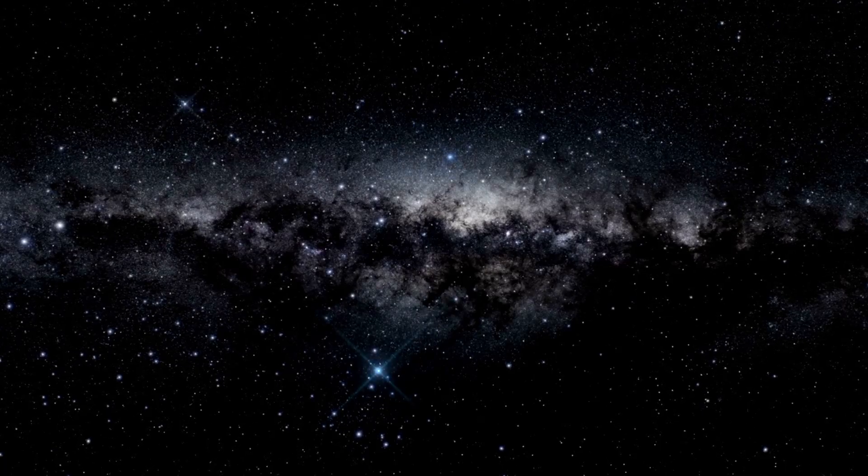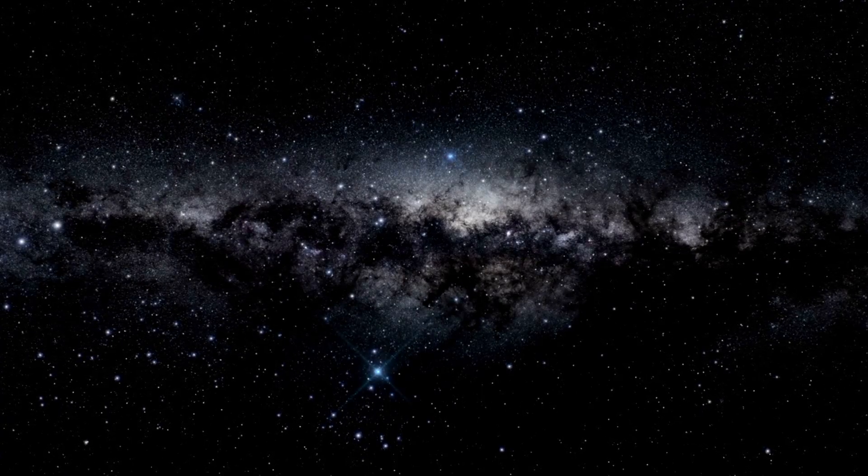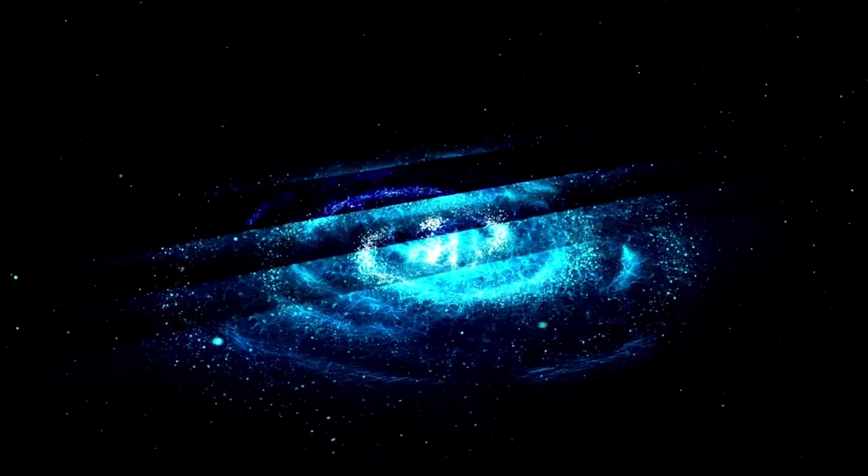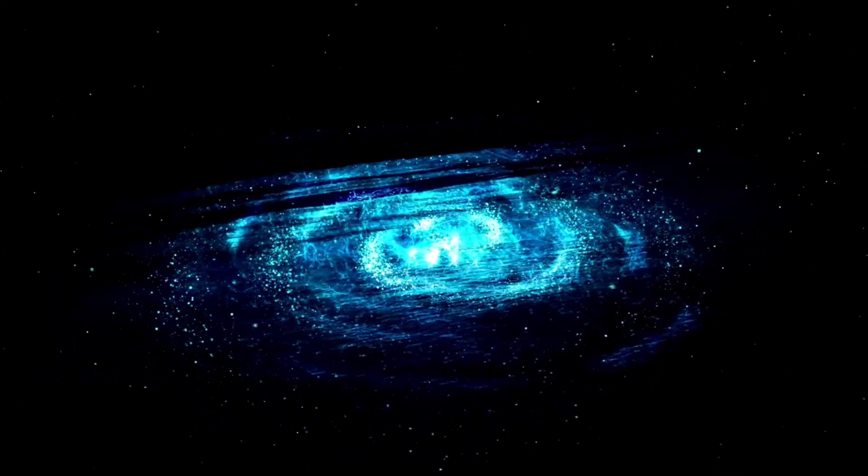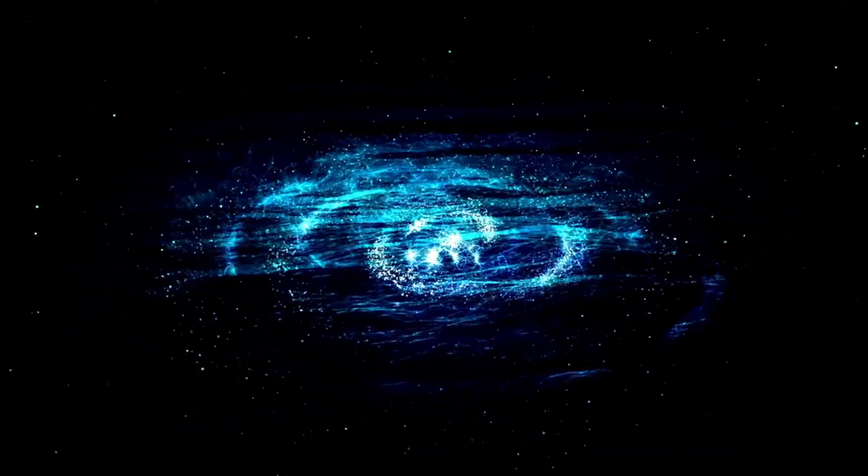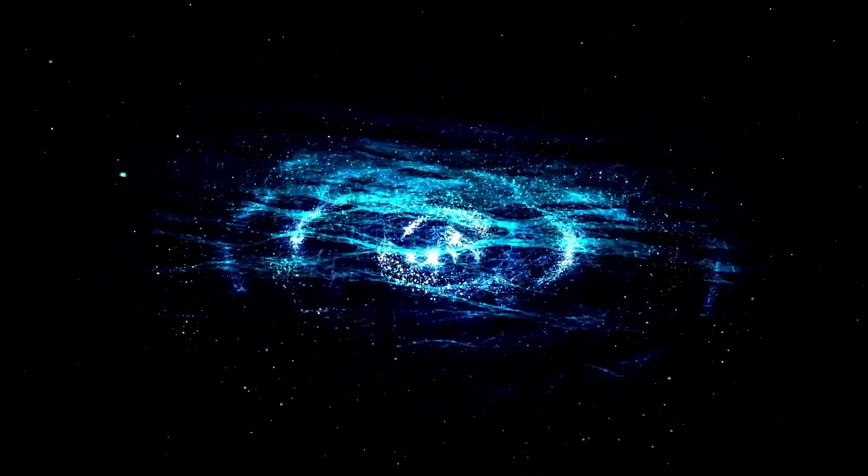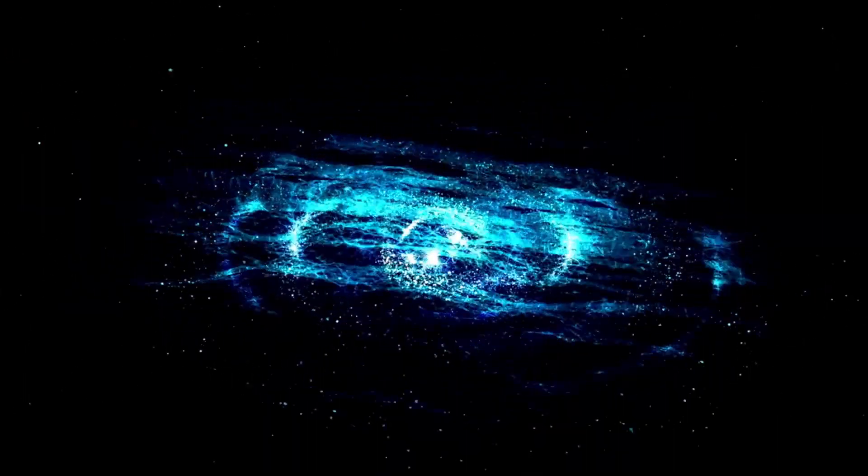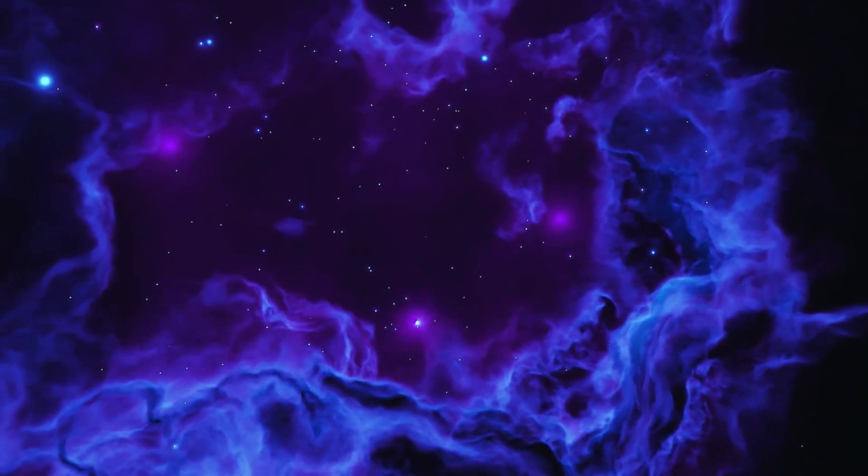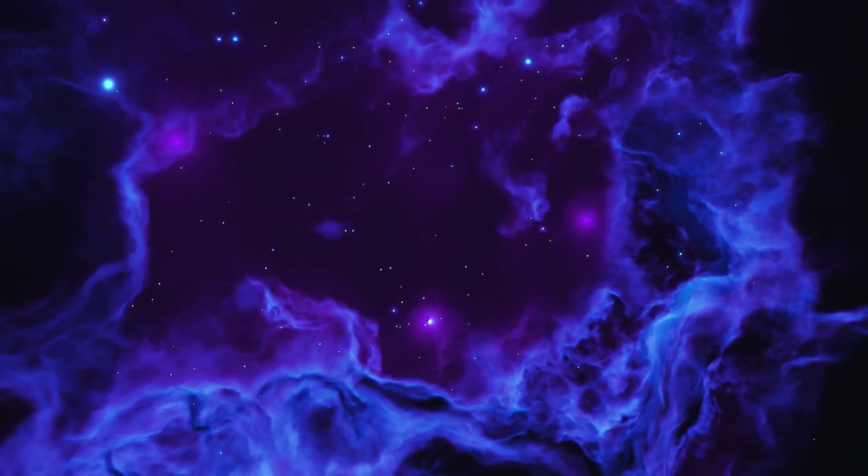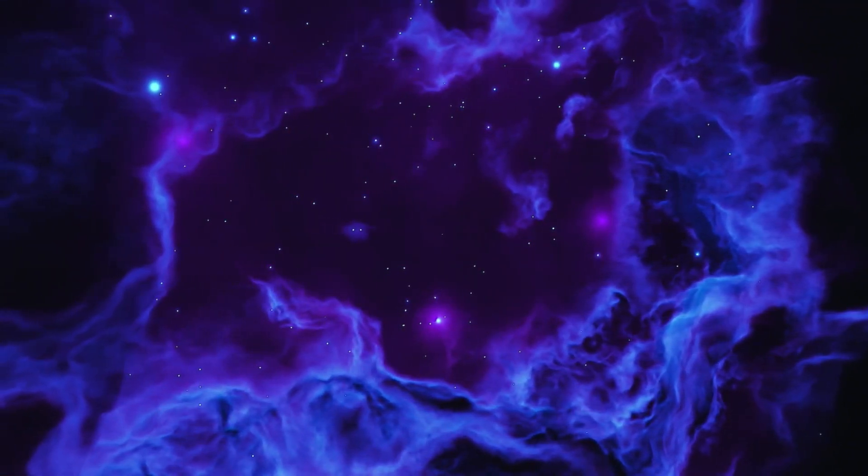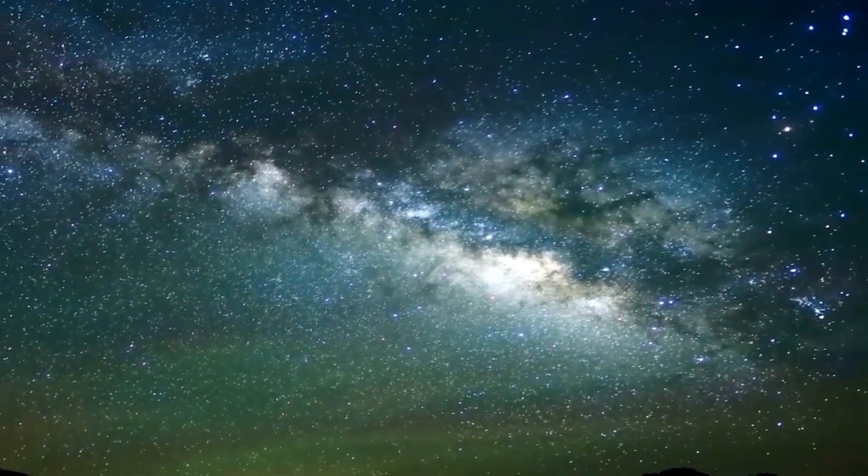But wait, there's something different. Supermassive black holes are on the other end of the spectrum. They're millions, if not billions, of times greater than the sun. They exist at the center of massive galaxies, including our own Milky Way. It's like a huge gravitational well that's pulling everything towards it.